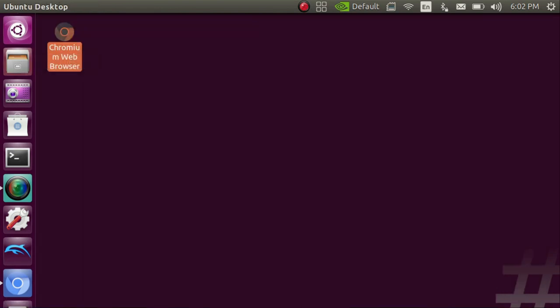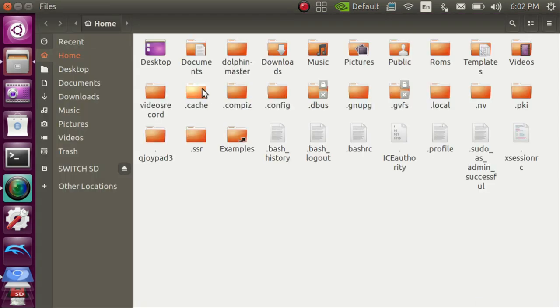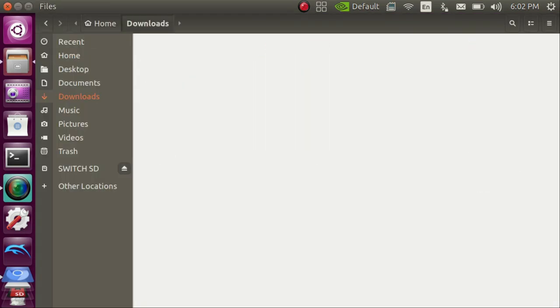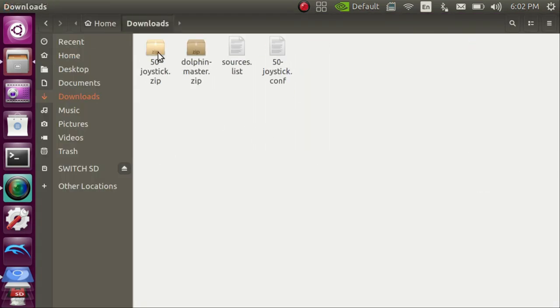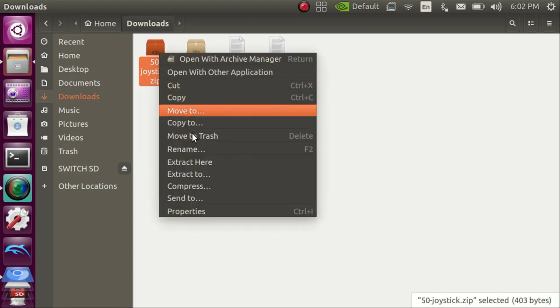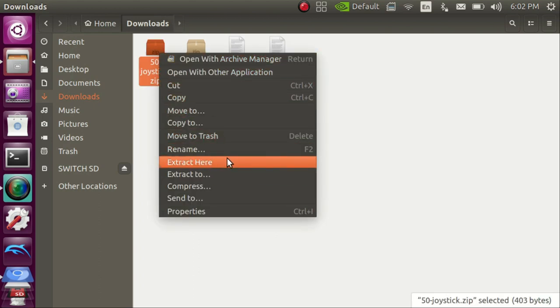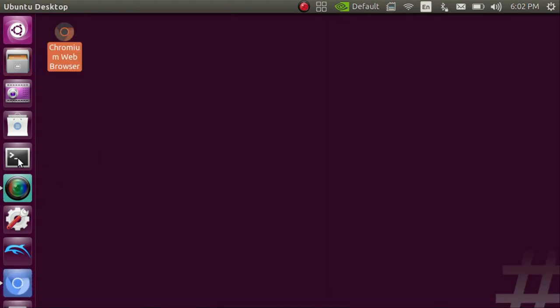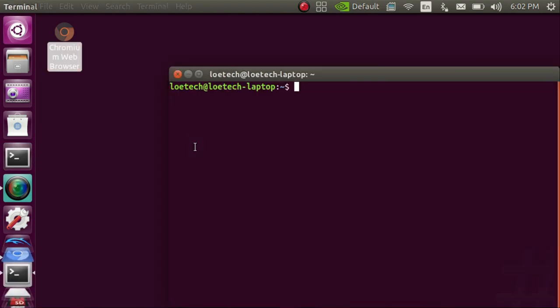Once you download that you're going to want to go to your file browser. Head to your downloads folder. You're going to want to extract the 50-joystick.zip. Once you extract it you can close out your file browser.